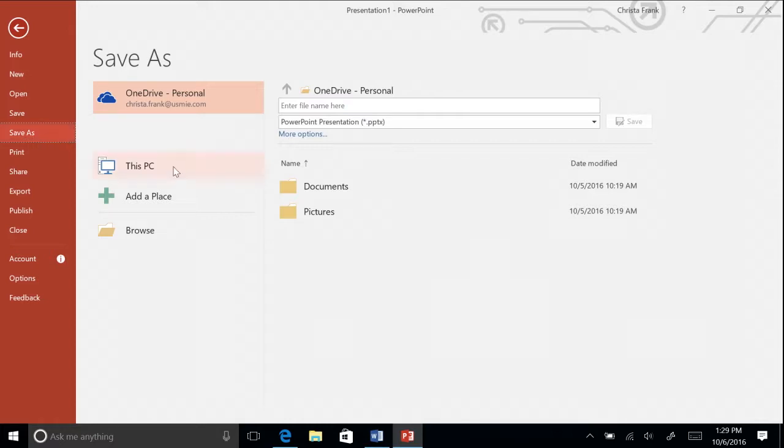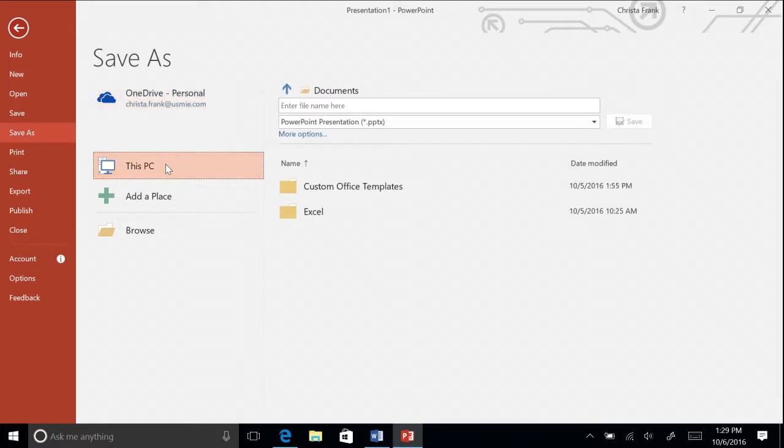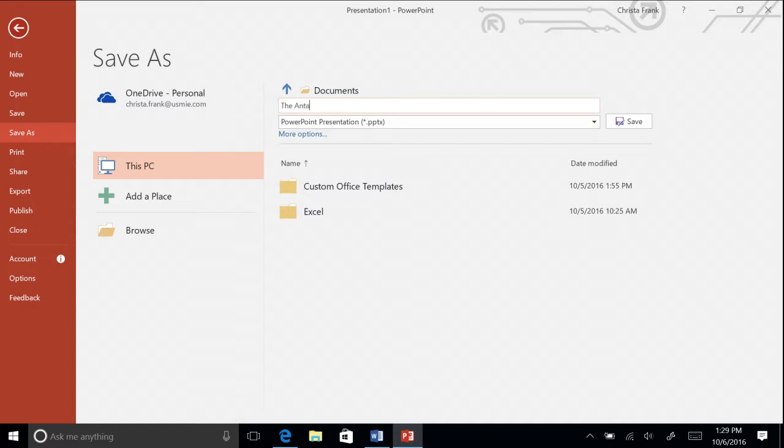When you save a presentation, be sure to give it a name that describes its contents so it is easier to locate the file in the future. Type the title, The Antarctic Peninsula, for the presentation, and click the Save button.